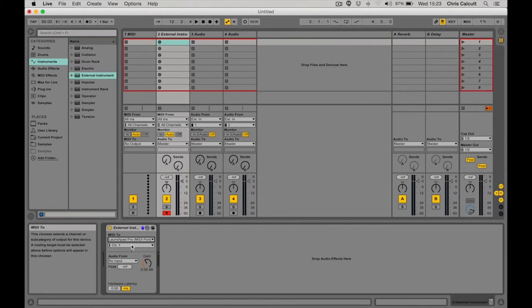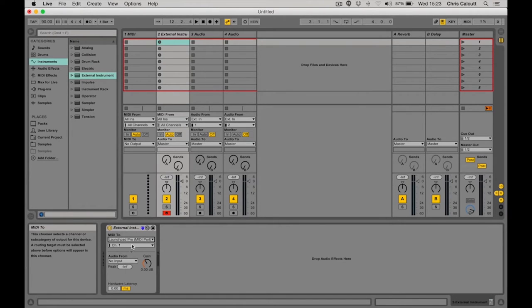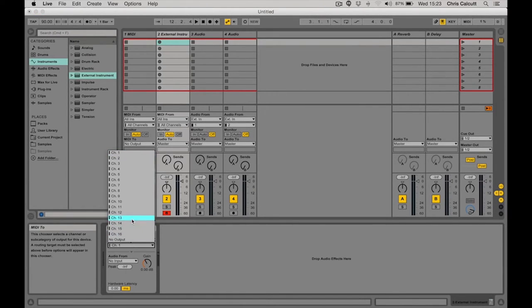Now, I need to set the MIDI channel to the correct channel for the Boomstar synth to receive its MIDI signal on. That's set to 13.